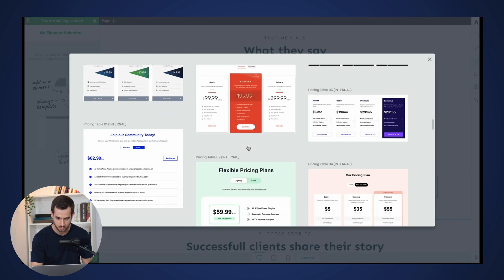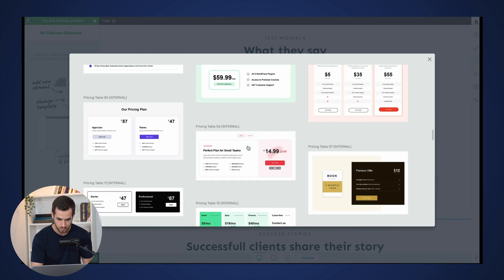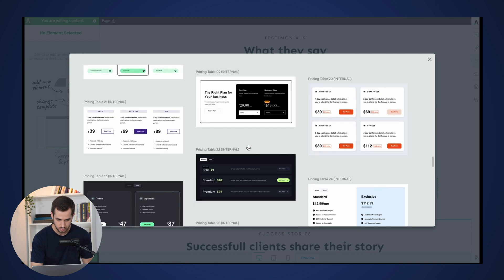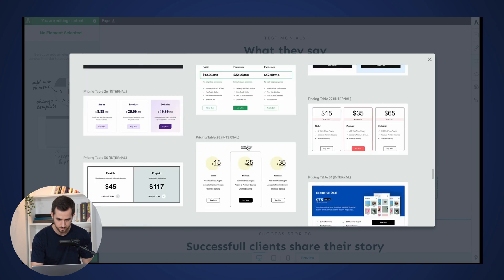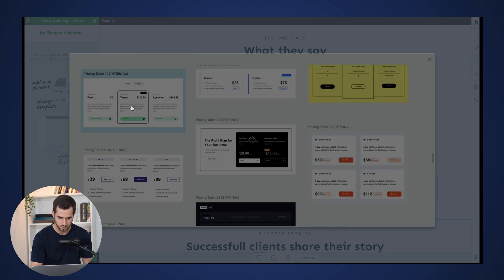Right, let's just pick one of the new ones. Okay, I think I like this one.